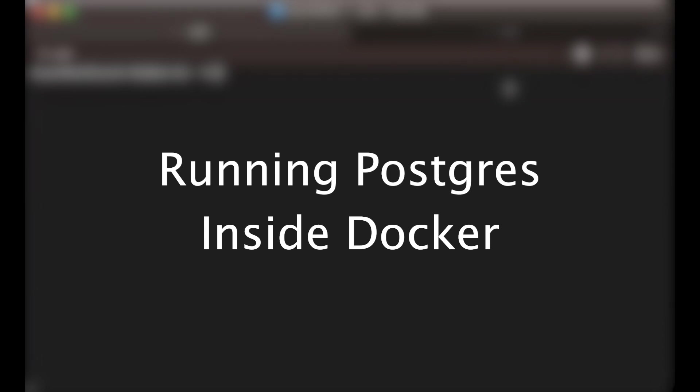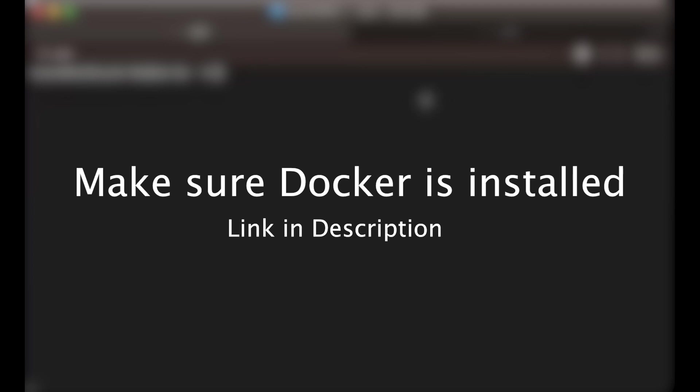So to start off, make sure that you have Docker installed. I'll be giving a few things in the description which you can follow to set up Docker based on your system. Once Docker is set up, ensure that it is running. After that, open up a terminal.